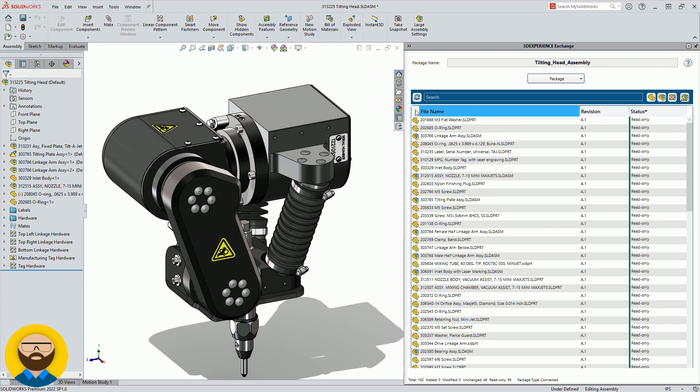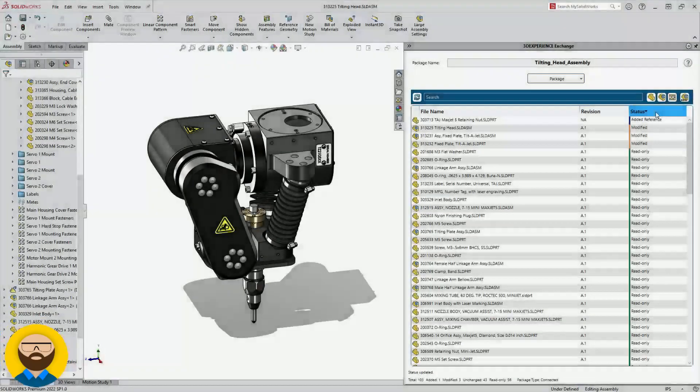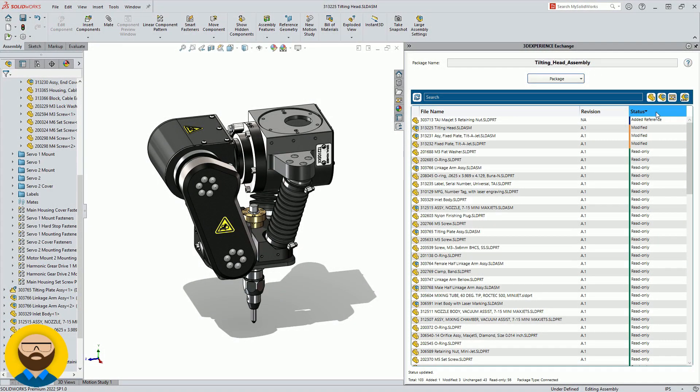They then modify some of the existing data and add a new file to the assembly as highlighted.